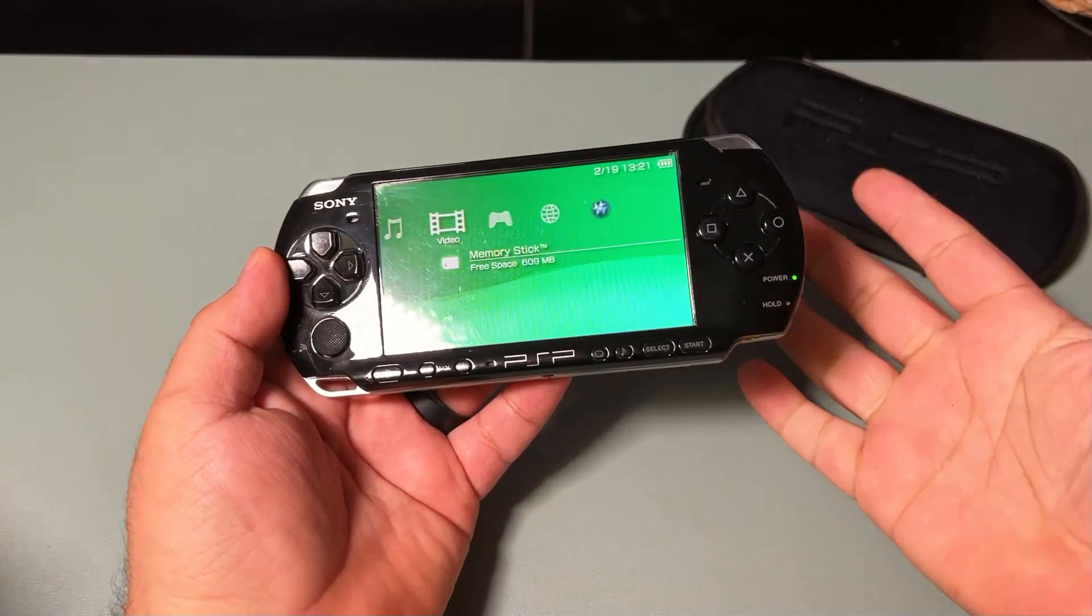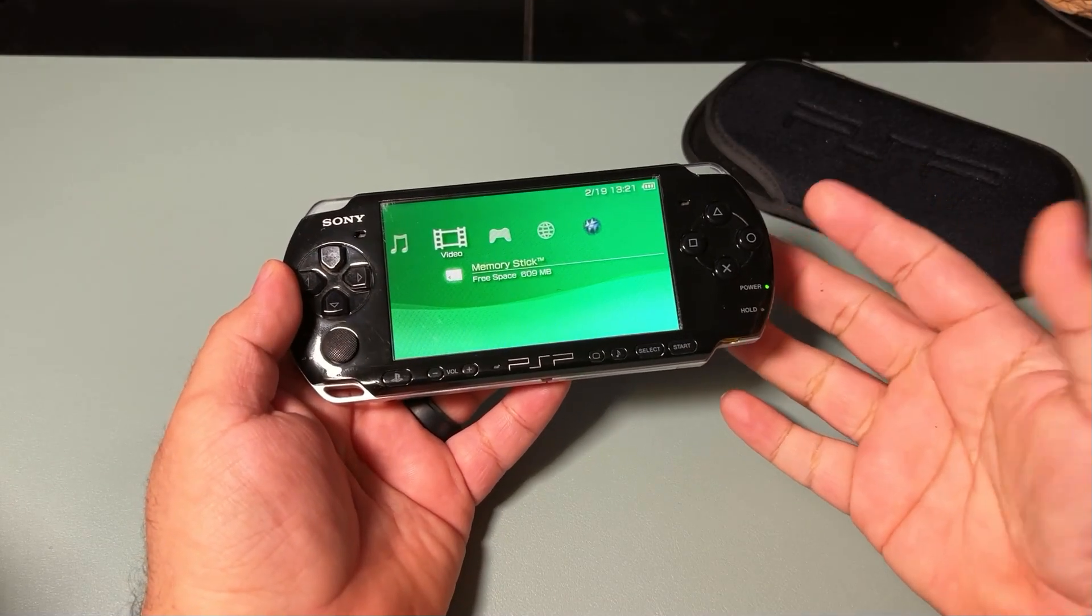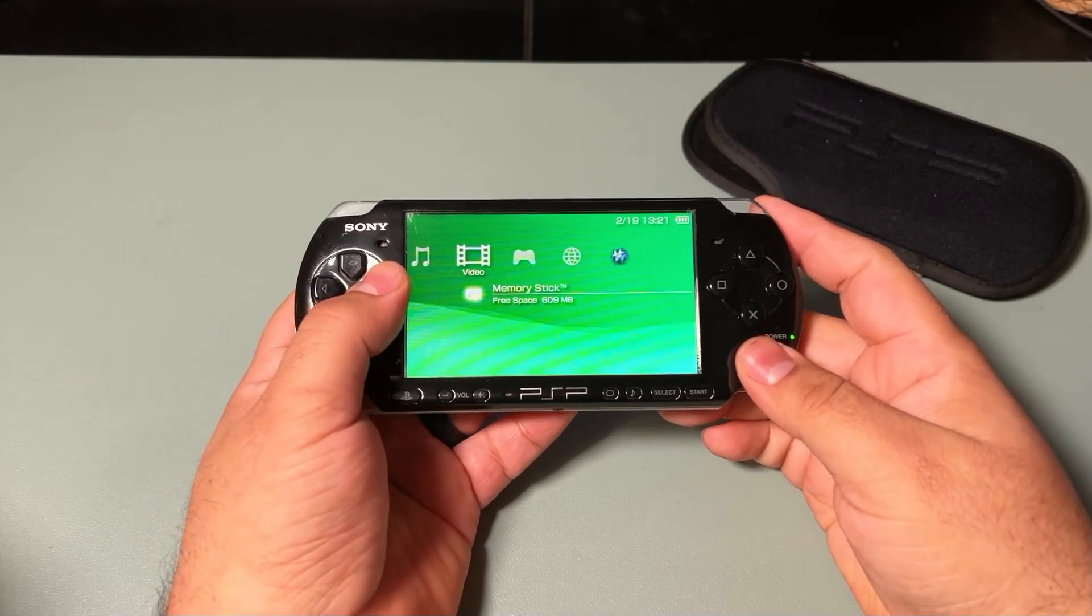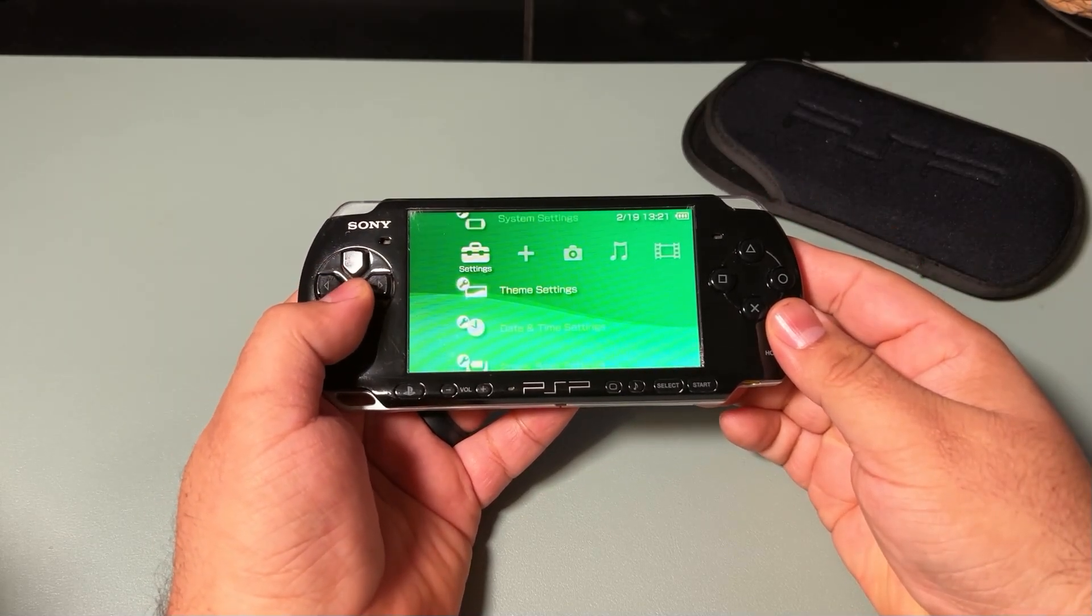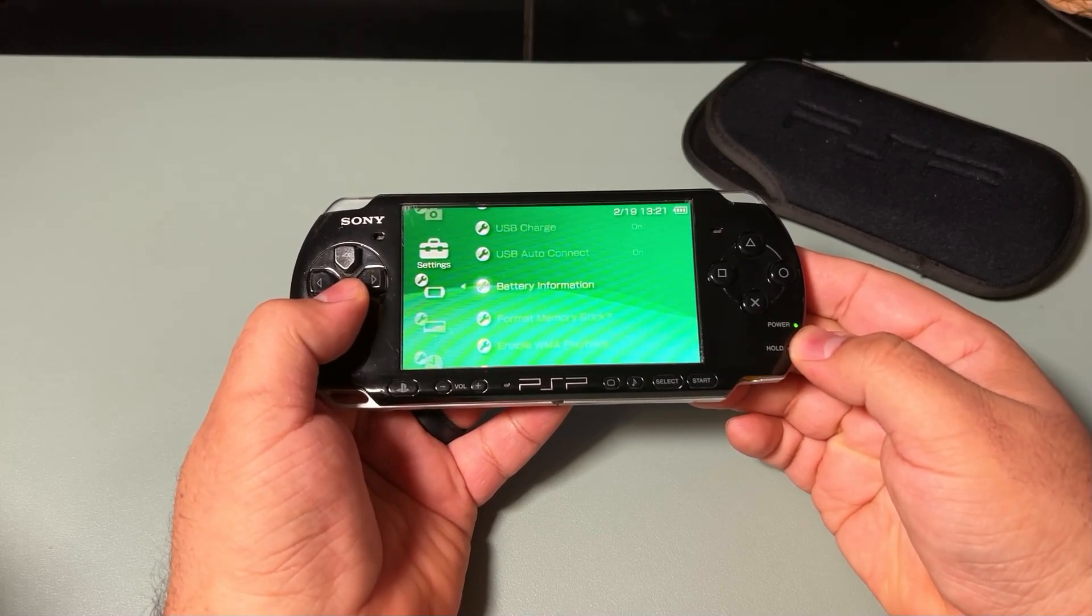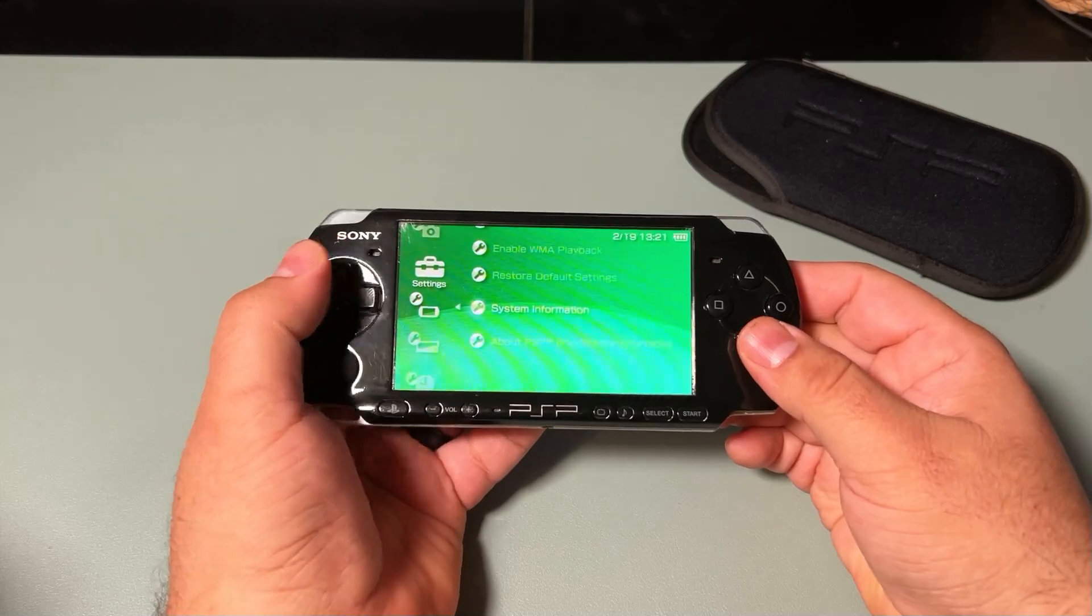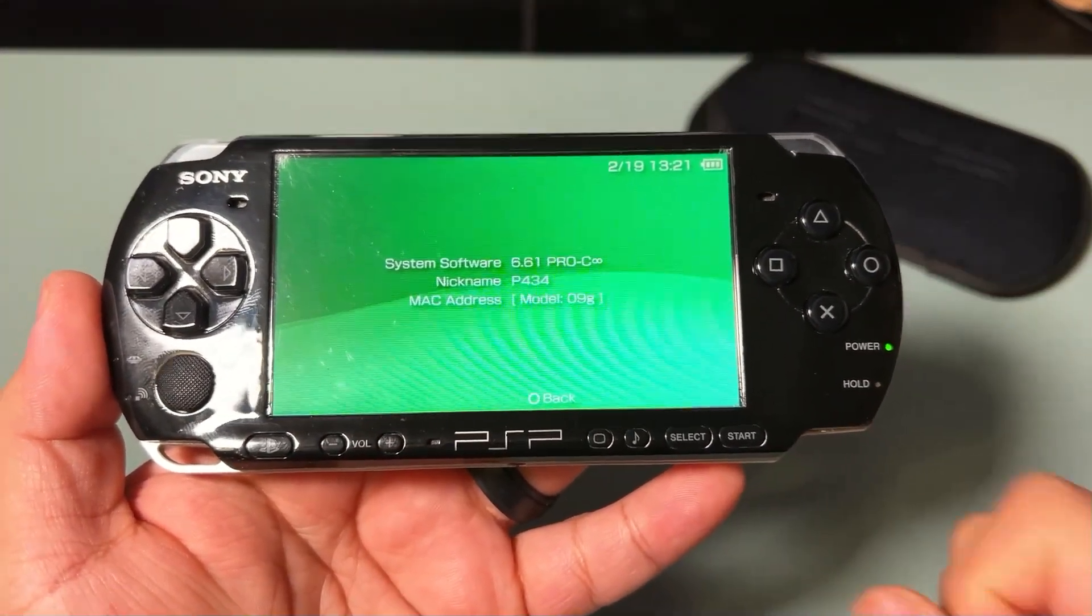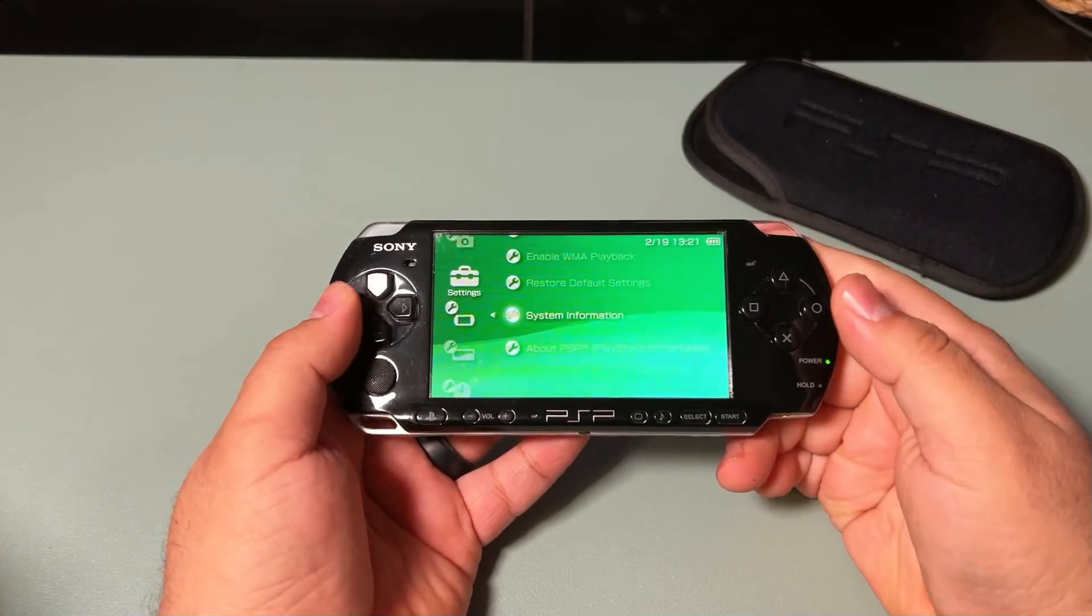So, now that we have the custom firmware installed on the PSP, as shown in the video earlier, let's go ahead and check it out and make sure it is running it. And we're going to go down to System Information, and there we go, 6.61 Pro C Infinity. So, now it's running it. It's good to go.